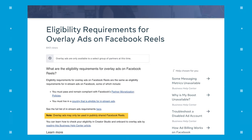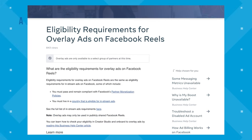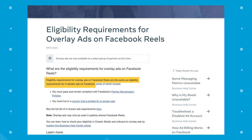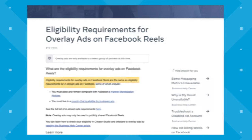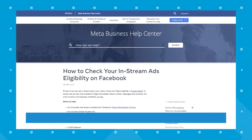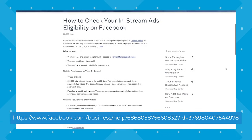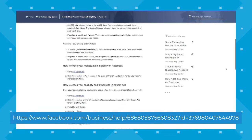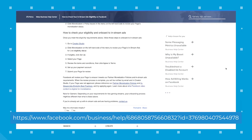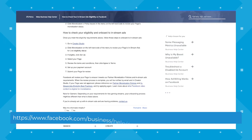Overlay ads may only be used in publicly shared Facebook Reels. Outside of those three things, Facebook says eligibility requirements for overlay ads on Facebook Reels are the same as eligibility requirements for in-stream ads on Facebook. They link a resource page that will show you step-by-step how to meet all of the eligibility criteria.